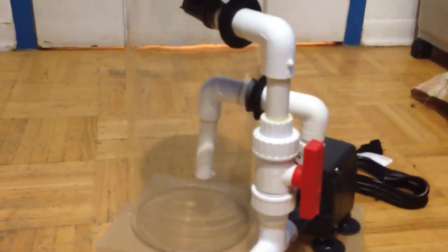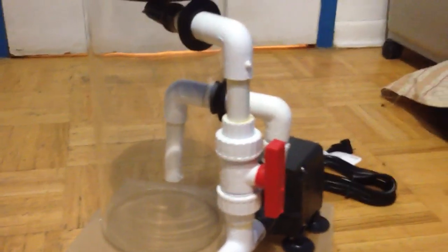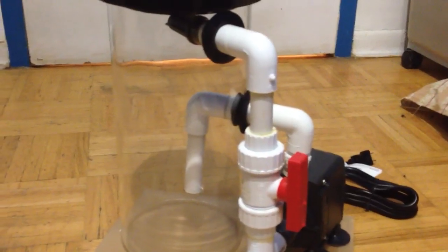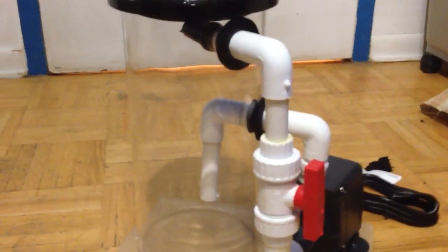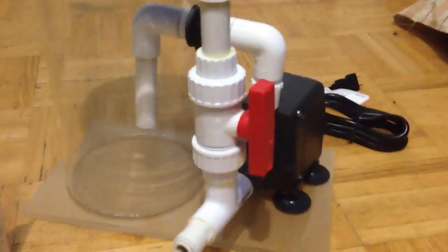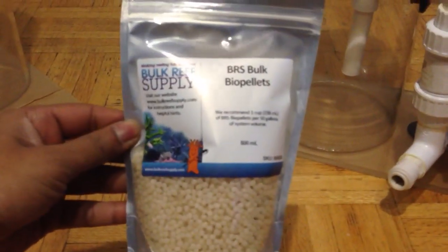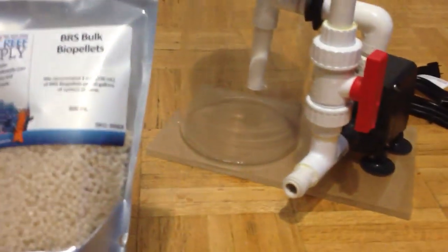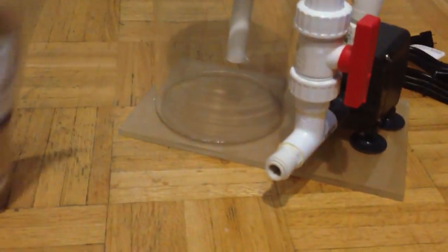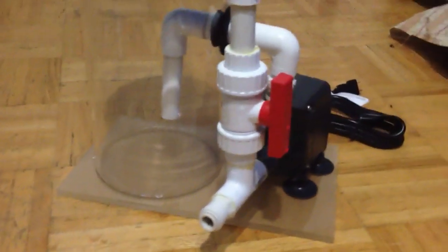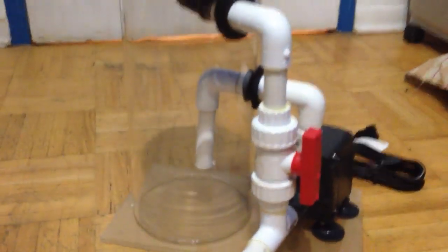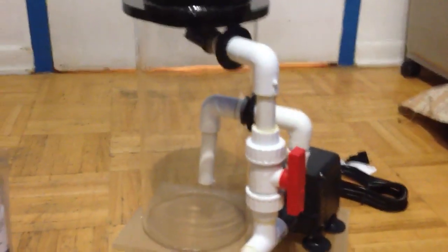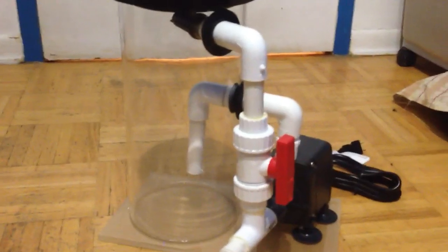I can put approximately 400 milliliters of biopellets here from Bulk Reef Supply. This one is 500 milliliters, but for a 75 gallon, depending on how many fishes and corals you have, you can put anywhere between three to four hundred milliliters of biopellets.